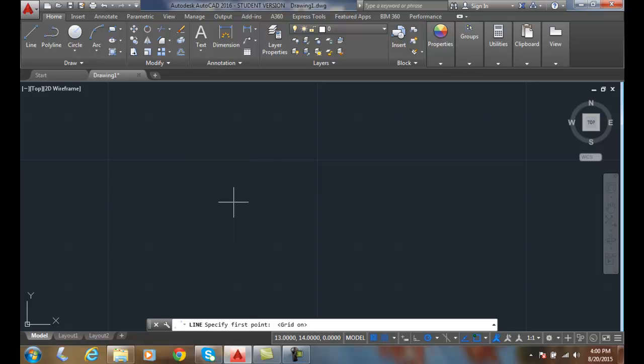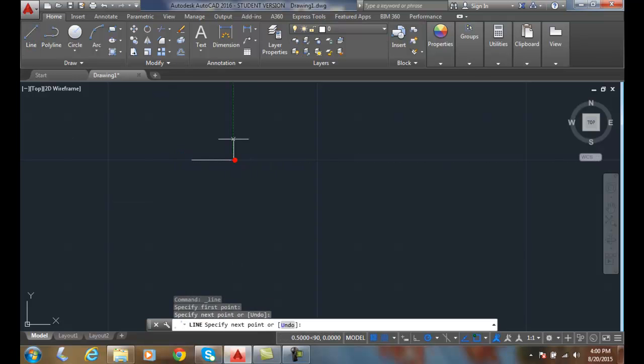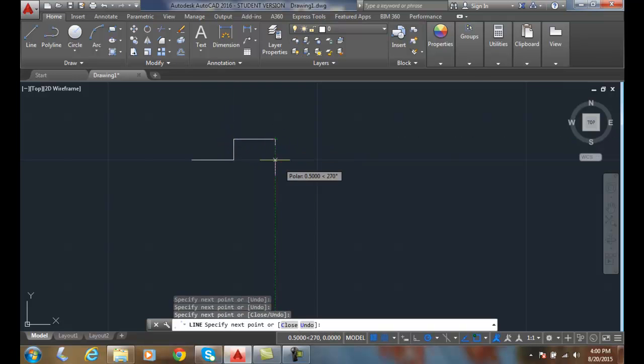So this allows us to have increment snaps. So we can just draw things anywhere on the increments all we want.